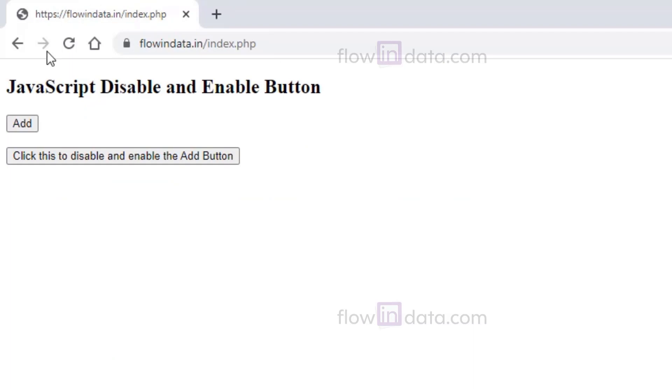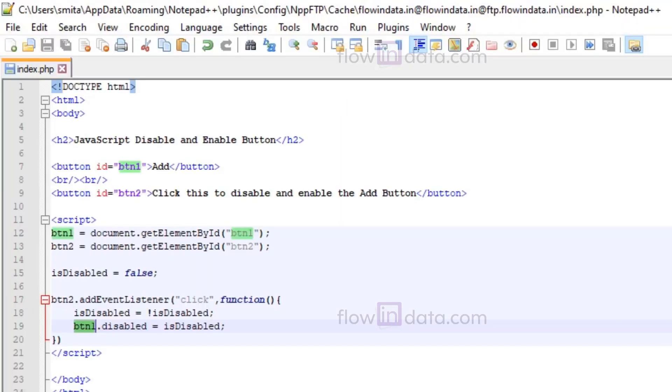Let's go ahead and see the result. Now click this, you can see it is disabled. Now when you click it again, it is enabled. So in this way you can disable and enable the button in JavaScript. Thank you.